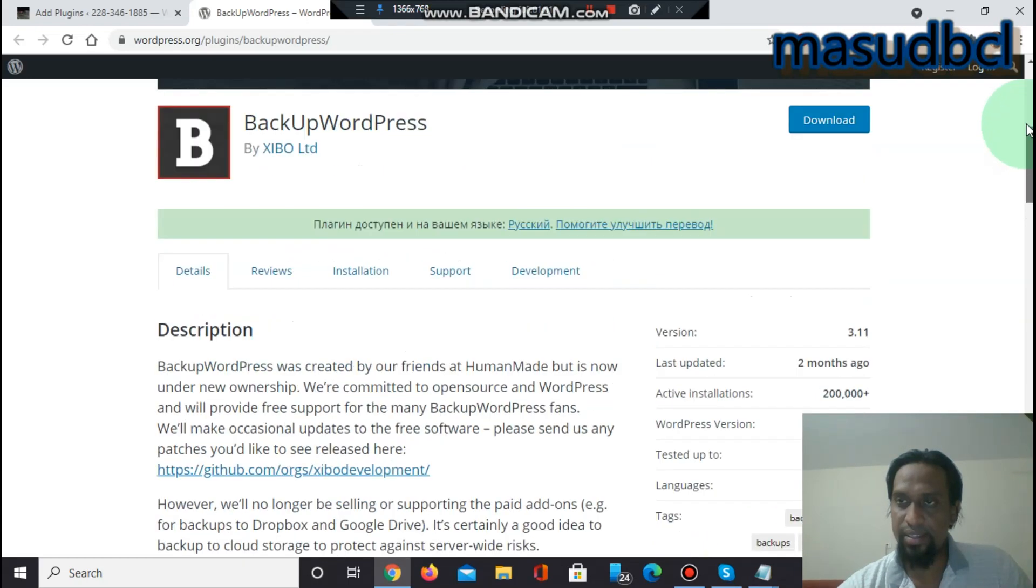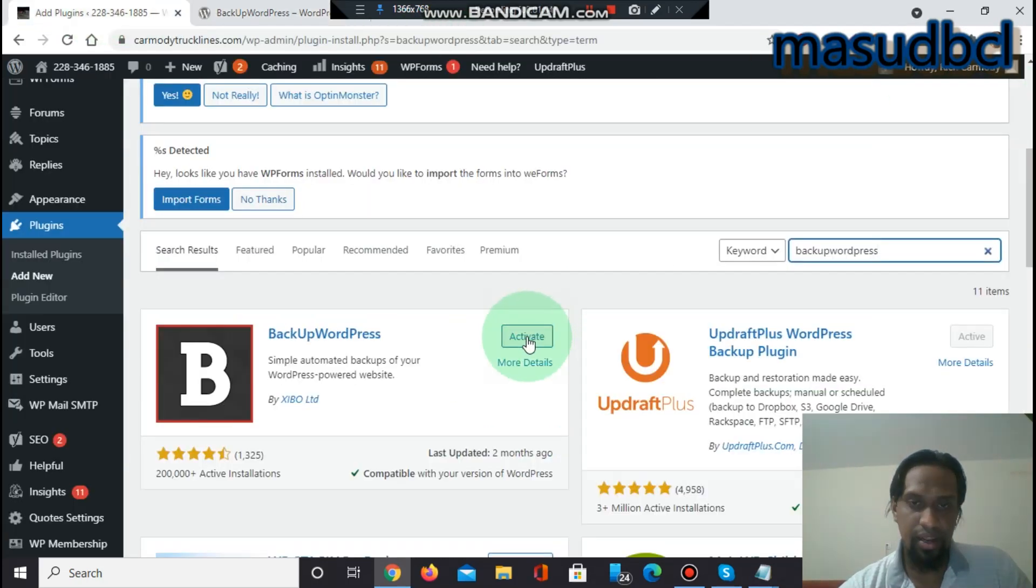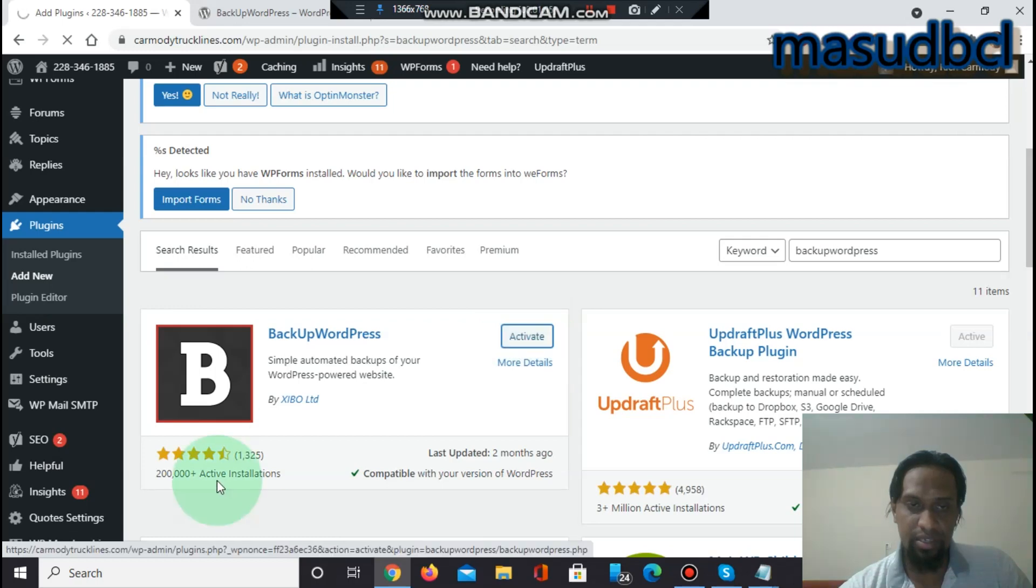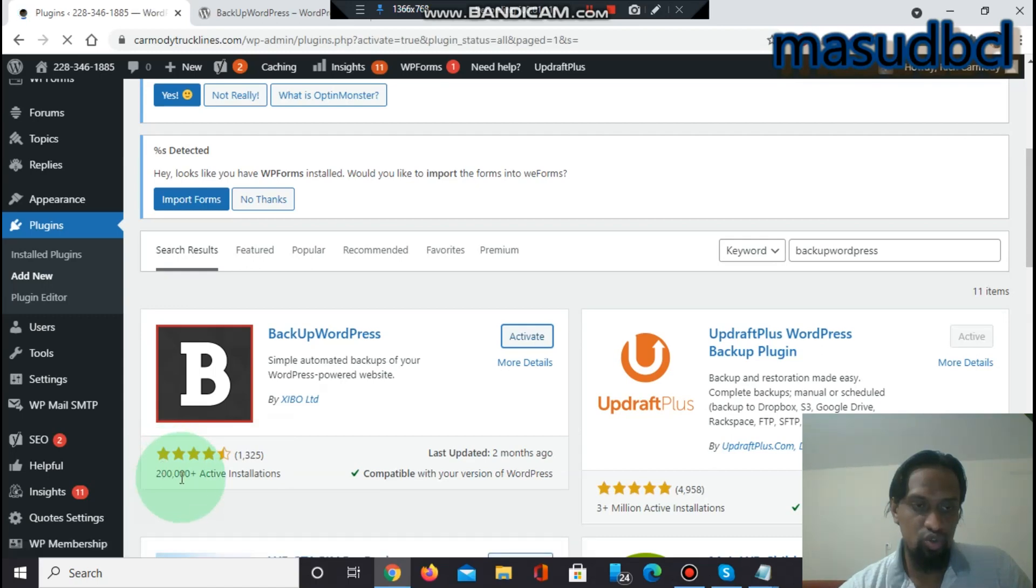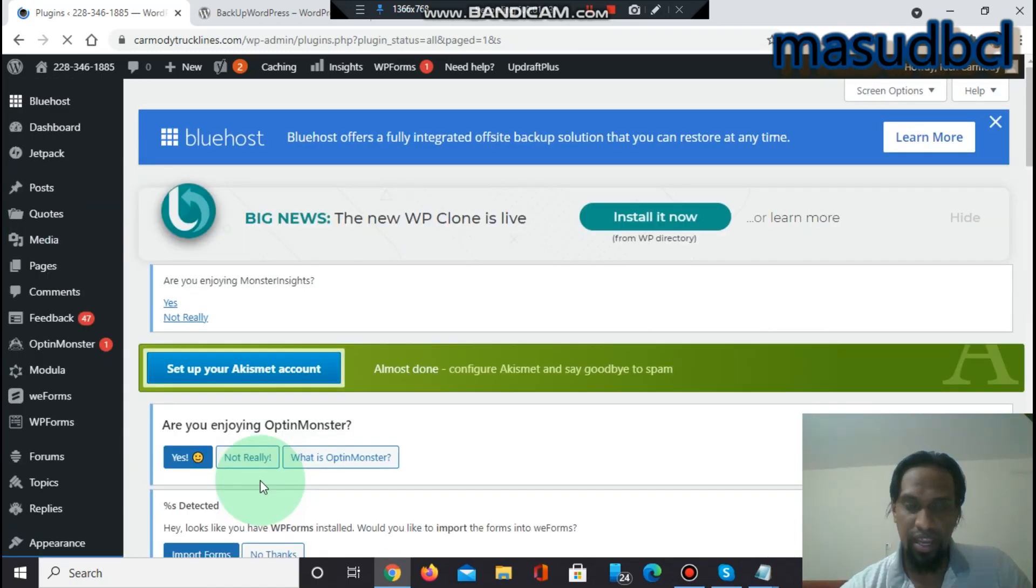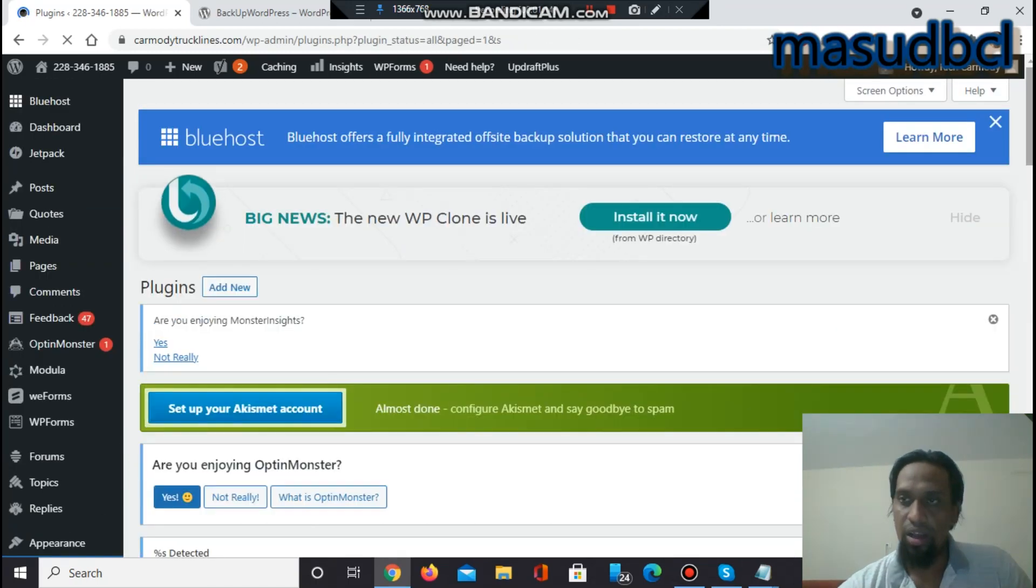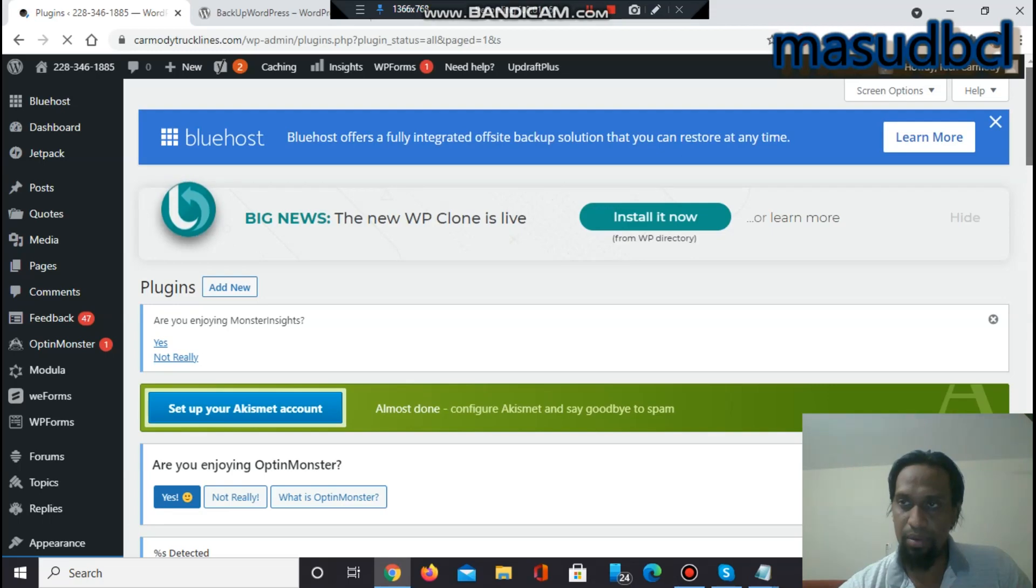Let's see Backup WordPress plugin is here. Let's click activate. Before I click activate, I have to show you: 325,200 thousand plus active installations. Previously installed and now I have activated the plugin.